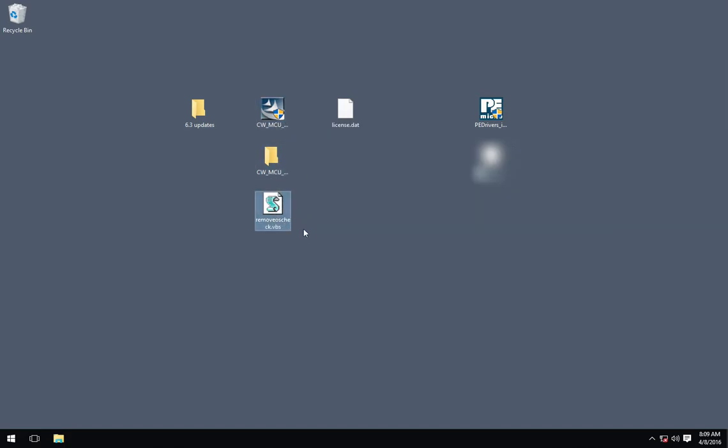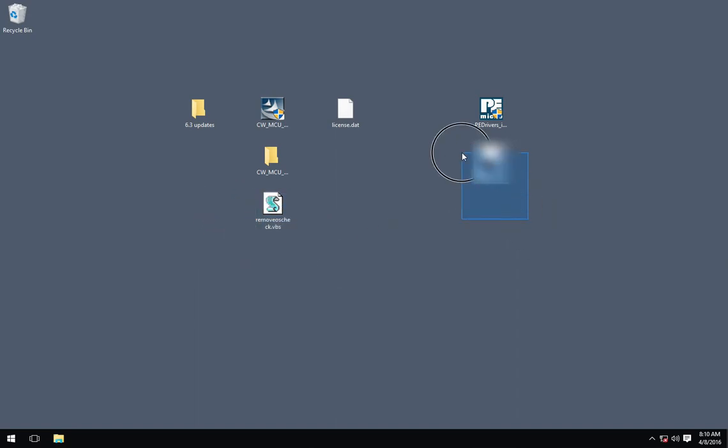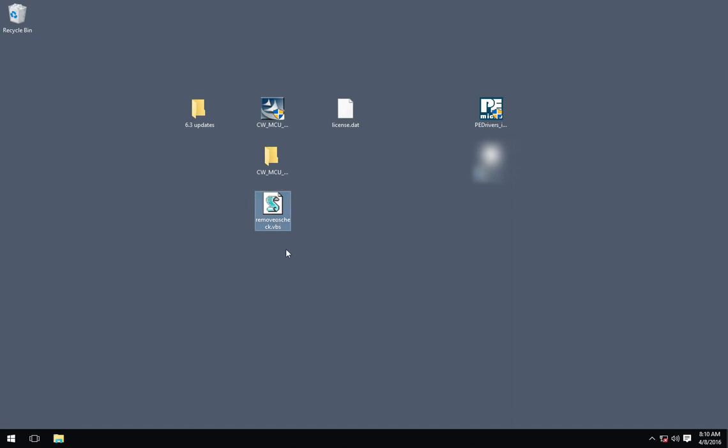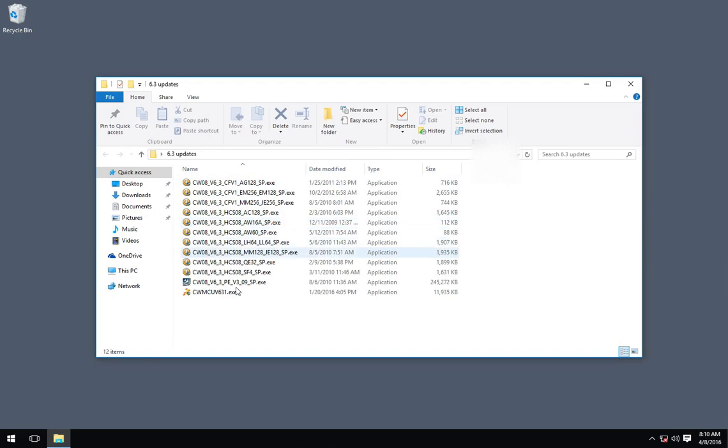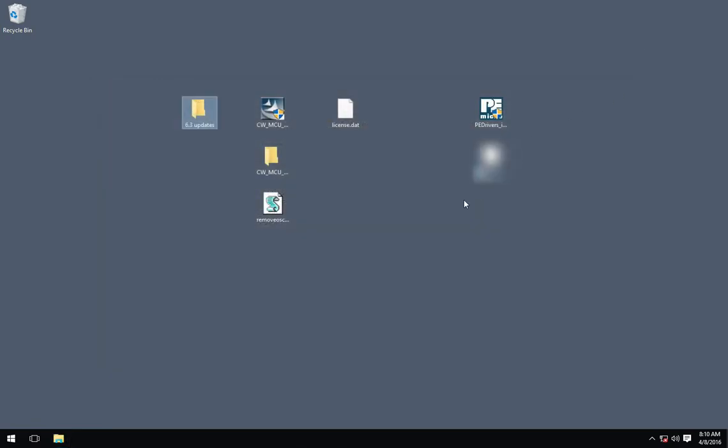We have a couple files that we've downloaded from the forums. We have some stuff we're going to need for the programmer. We have this remove operating system check VBS file, and we also have the updates associated with CodeWarrior 6.3 Classic.